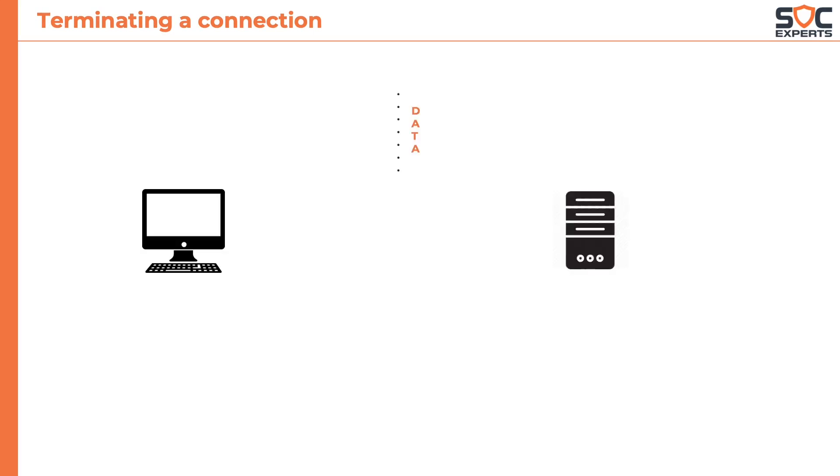Now, how is the connection terminated? Once either of the parties decides to terminate the connection, usually followed by the end of the data, it will send a FIN or FINISH packet. Let's say here, the client wants to end the connection.